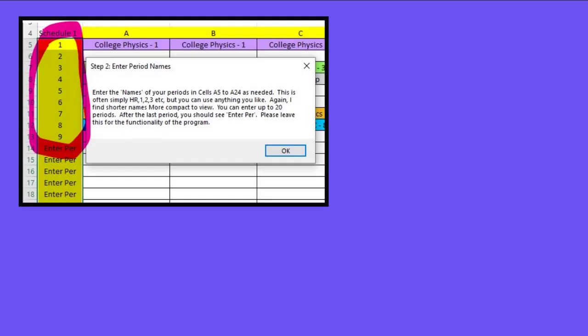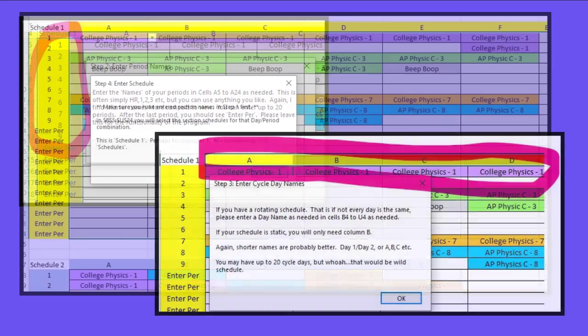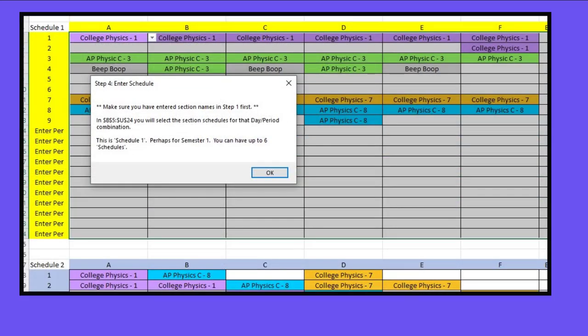You'll give names to each of your periods and then you'll also give names to each of your cycle days. A, B, C, D, E might be day one, day two, might be Monday through Friday. Now fill in your schedule by using the dropdowns to choose your sections and place them in the right letter period combinations.